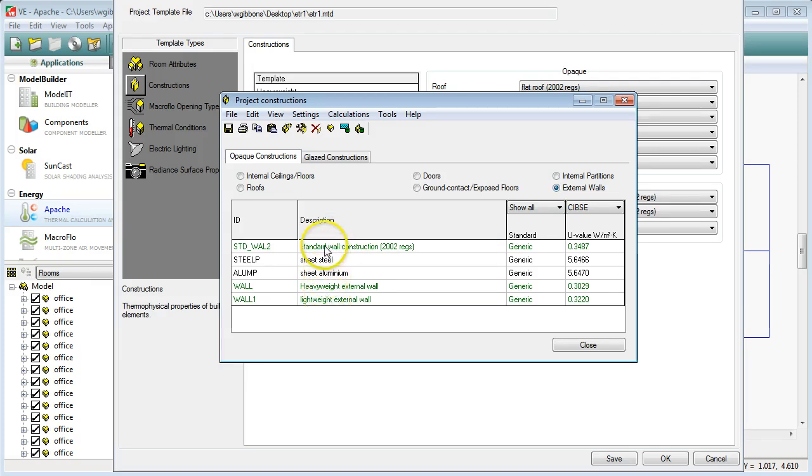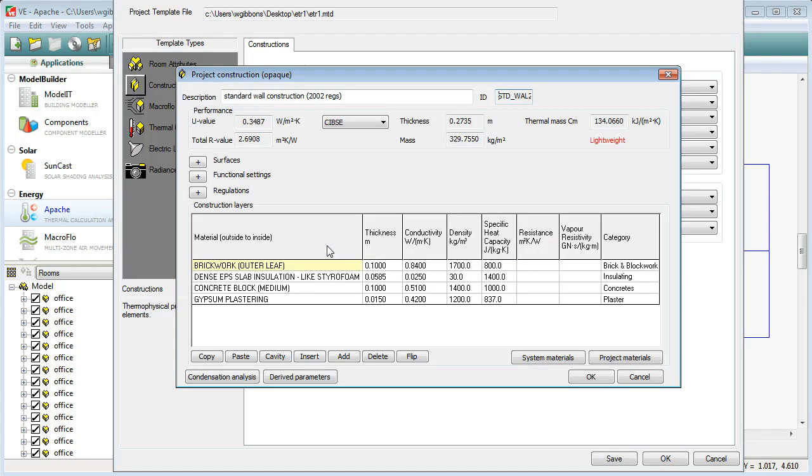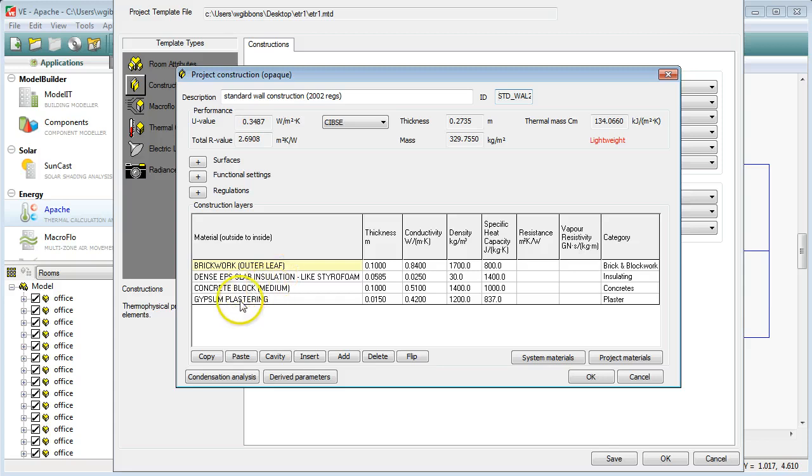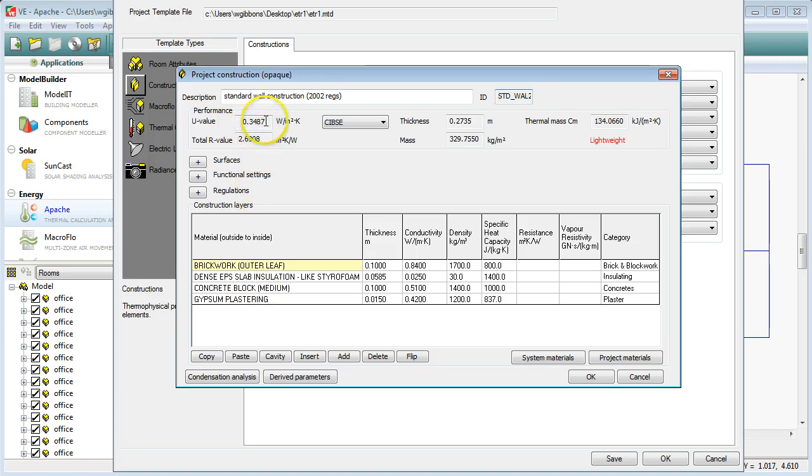If I click on the standard one here and double click on it you get to see the makeup of that construction. So we've got an outer leaf of brick, we've got some insulation slab, we've got a concrete block and we've got some gypsum plaster. That's a reasonably standard type of wall construction and you can see a U value for it up here, 0.3487.